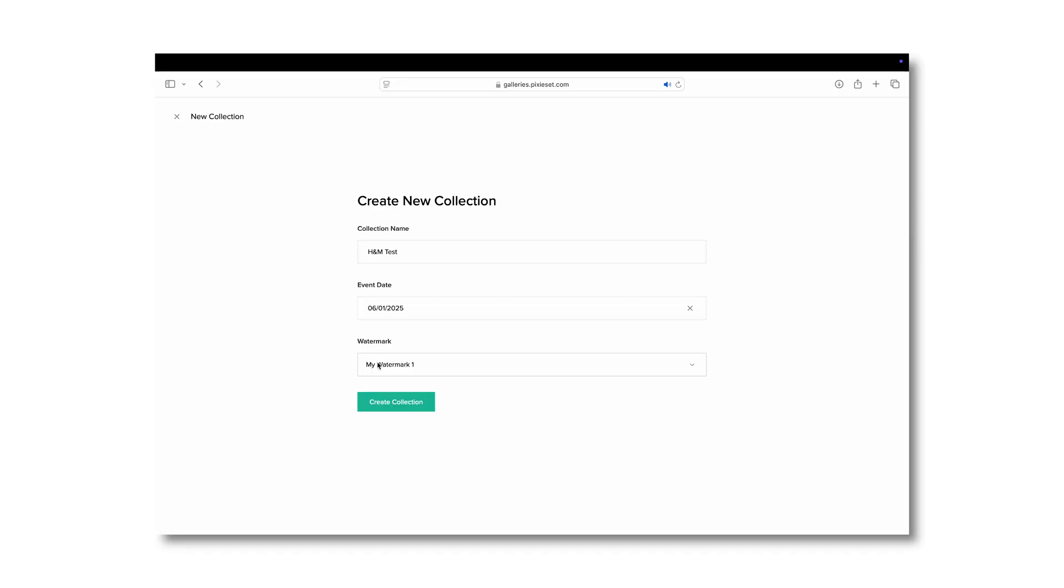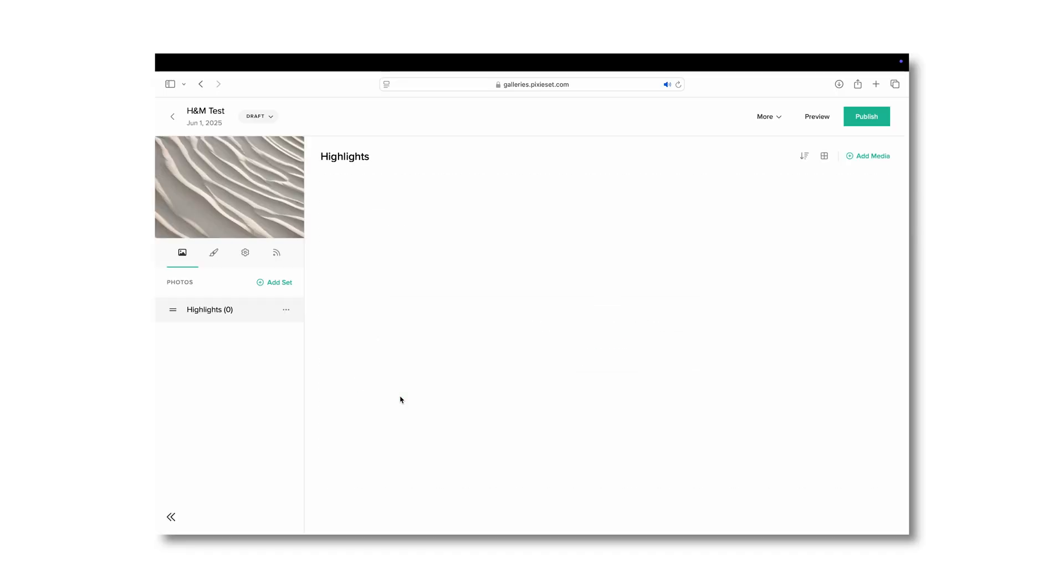I tend to not do watermarks anymore. I might switch it later. For now, let's not add a watermark and just create a collection.